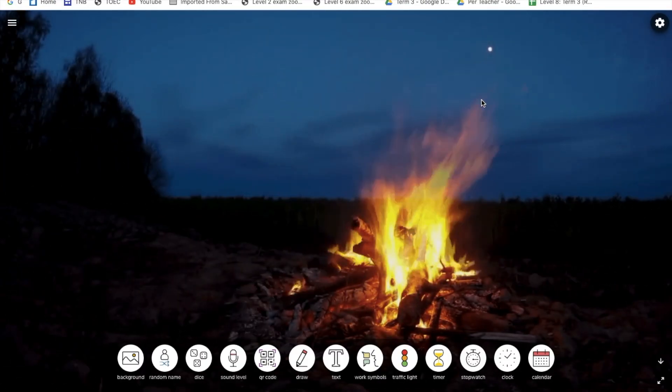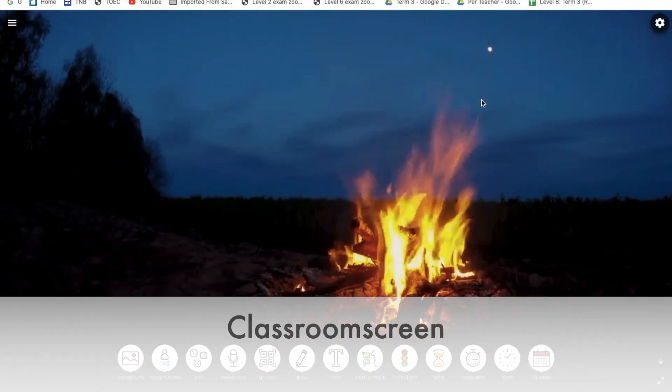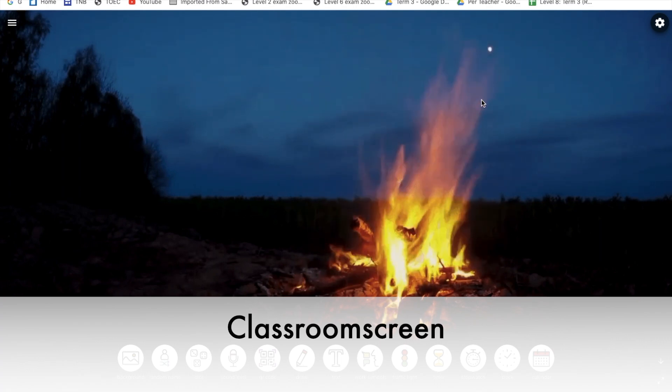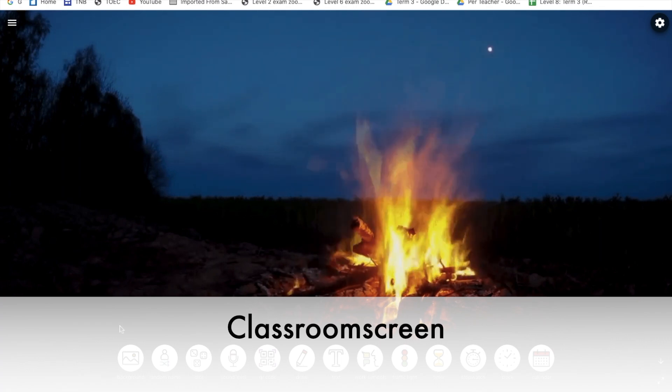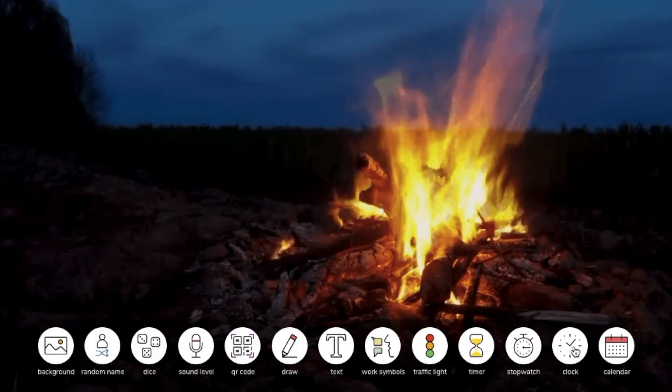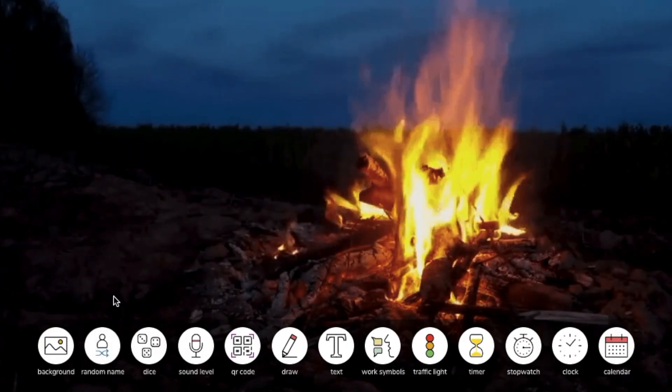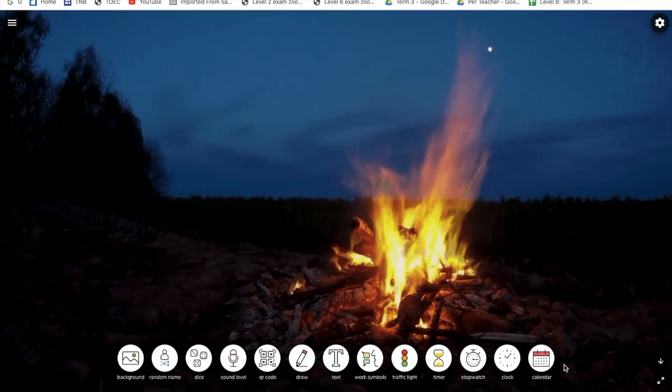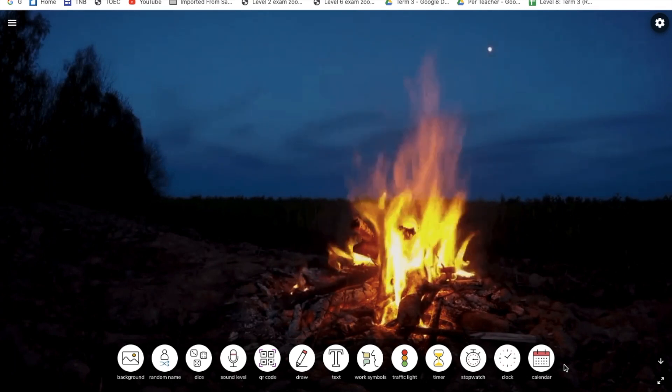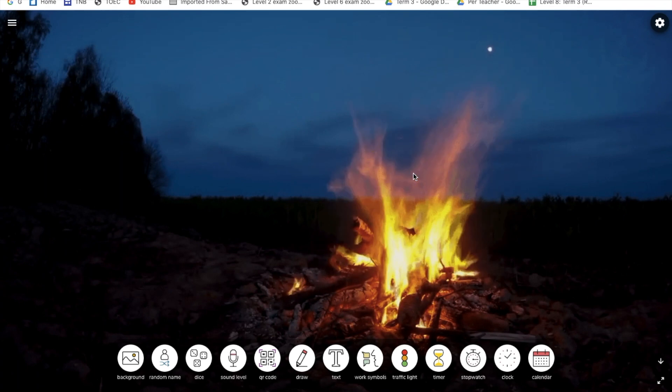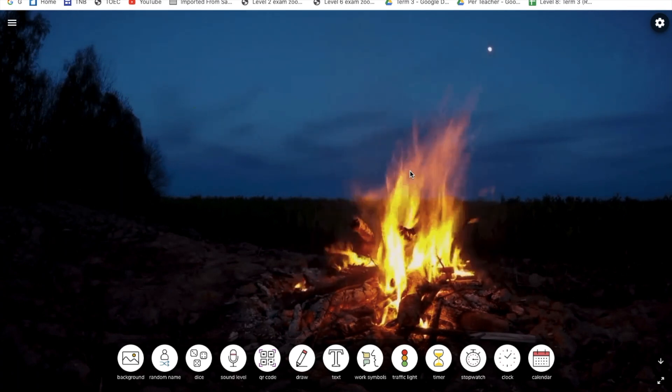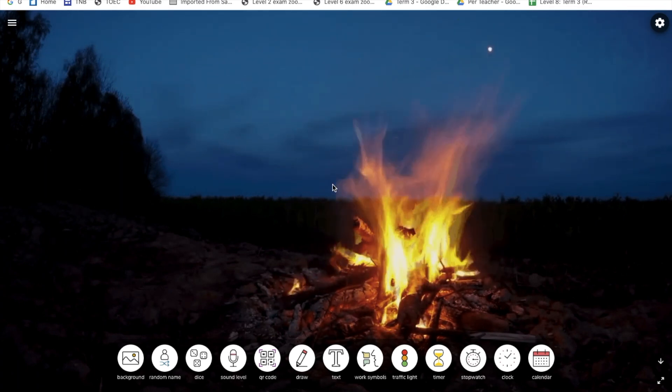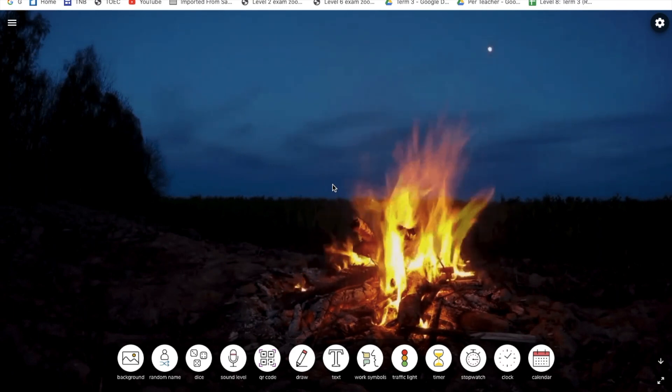The fifth website is called Classroom Screen. Classroom Screen is a website that allows you to have many classroom tools, which are all at the bottom of the screen. When and why do I use this? I use this every day when I'm sharing my screen on Zoom. If I'm not sharing a book or a PDF, for example, I will then share this screen.